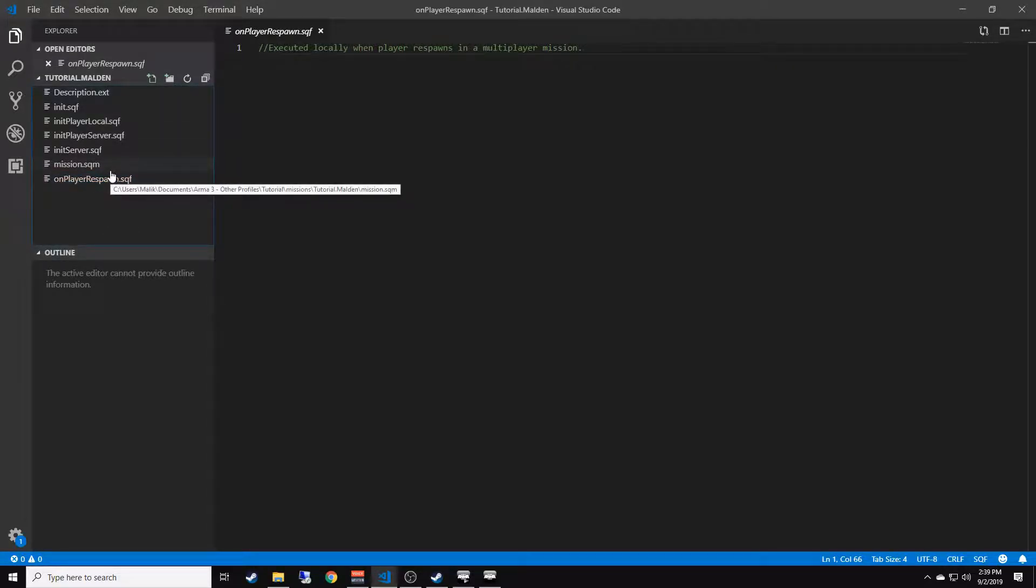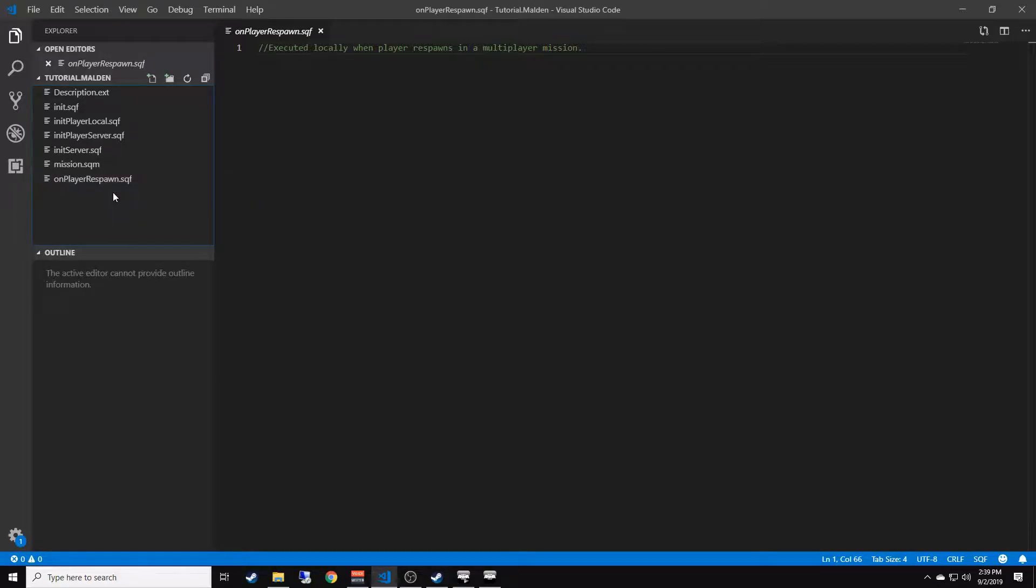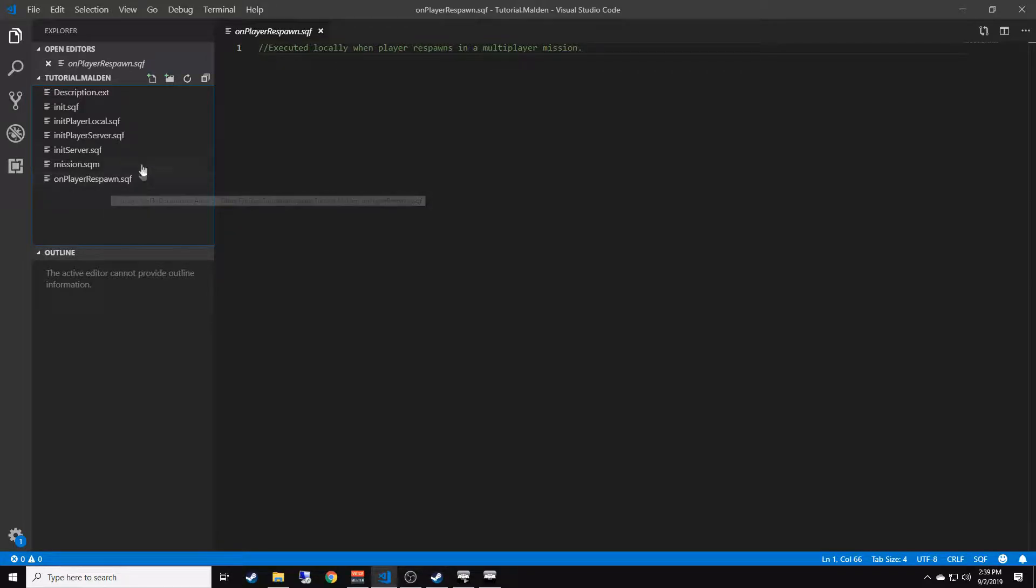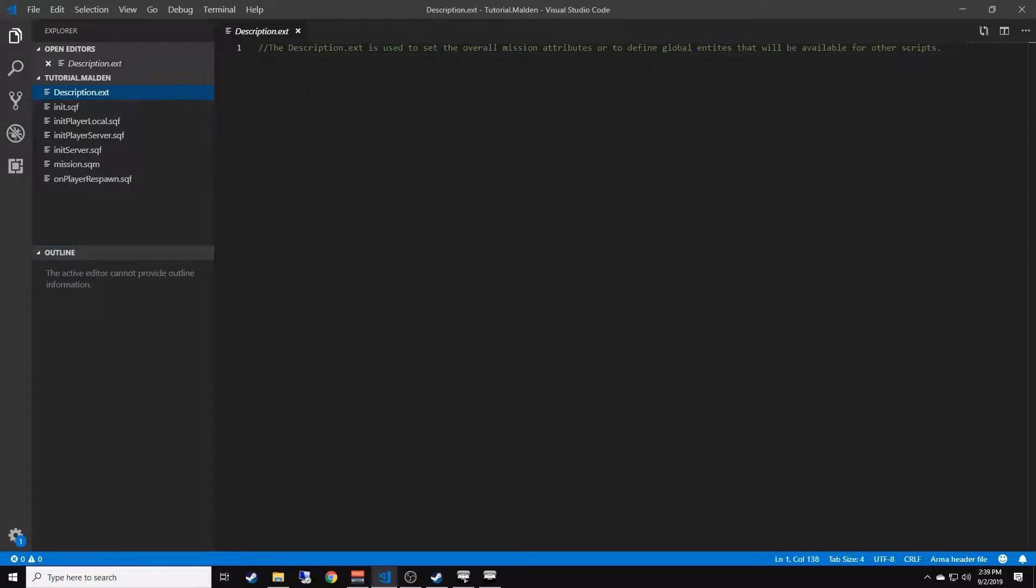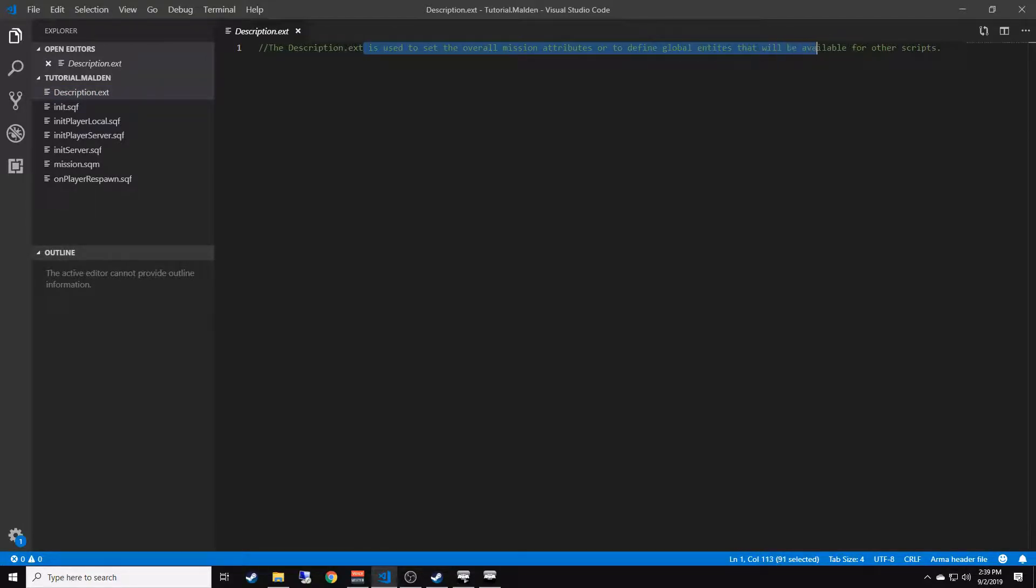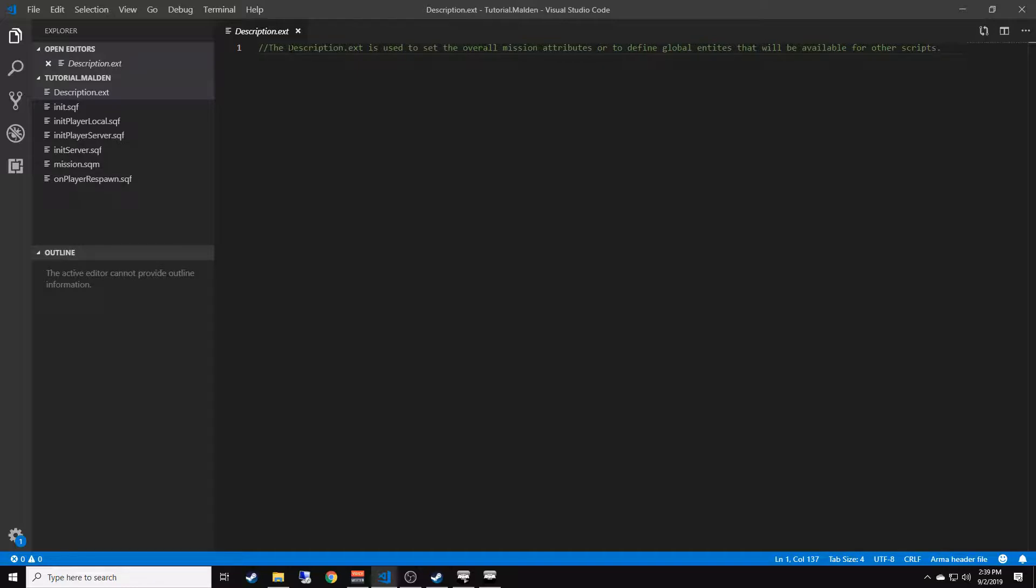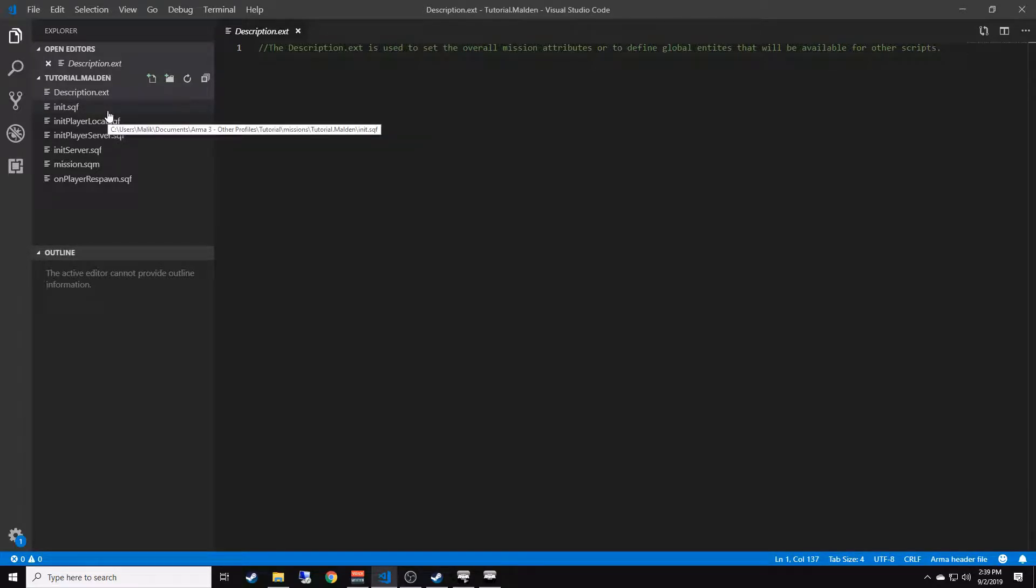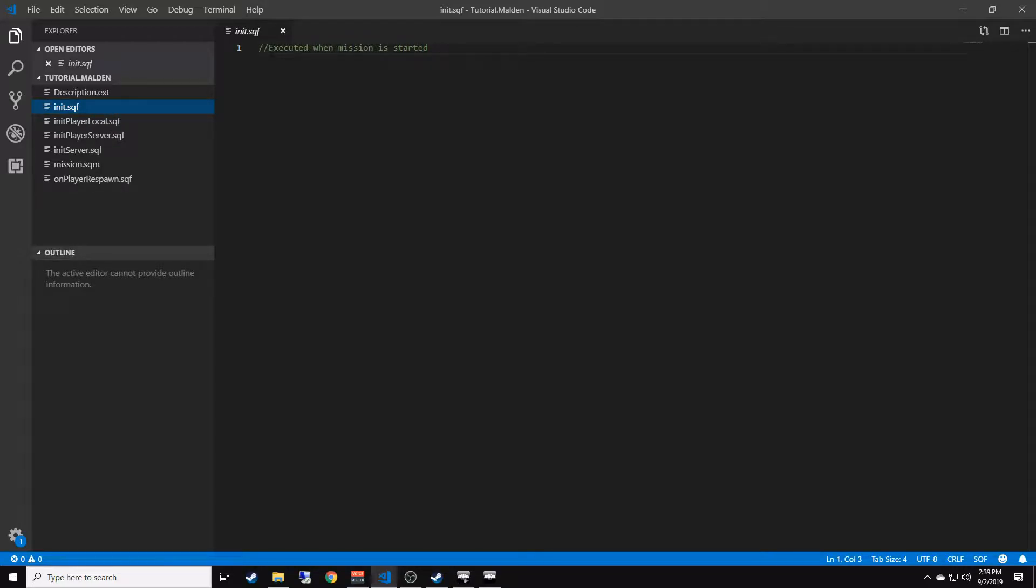The description.ext is used to set overall mission attributes or to define global entities that will be available for other scripts. This will be used for creating your own configs. We'll need to use this for dialogue and we'll be using it for a bunch of other stuff too.